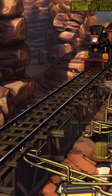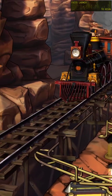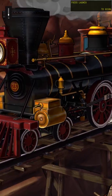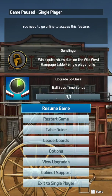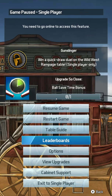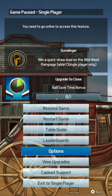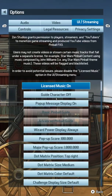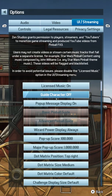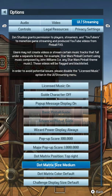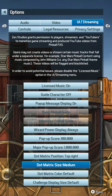You will see right now that I have a DMD on the top right corner. To enable or disable this DMD on the main screen, you have to go to Options and then go to UI Streaming.